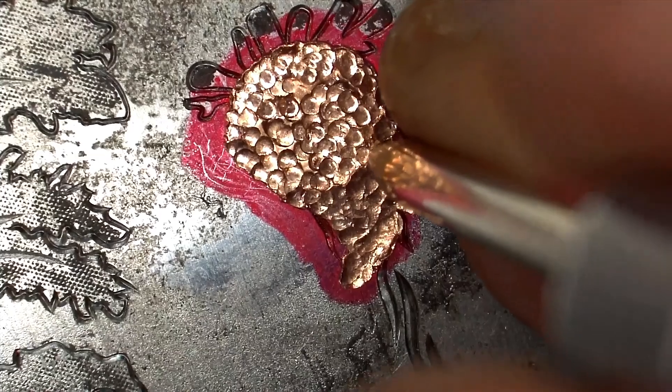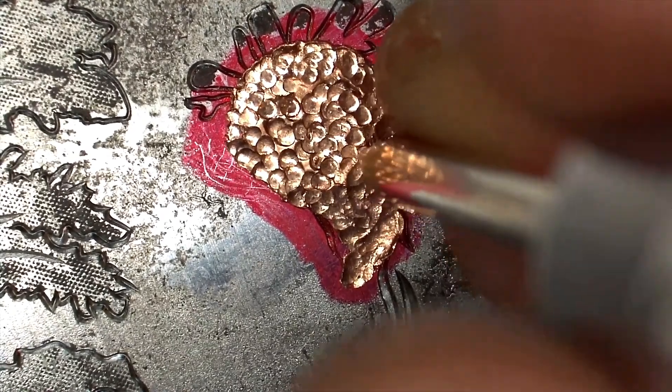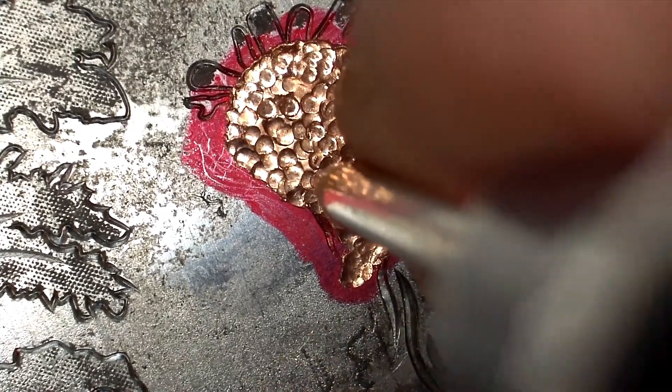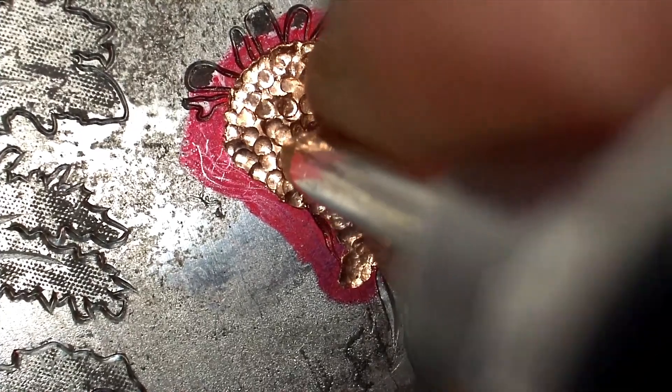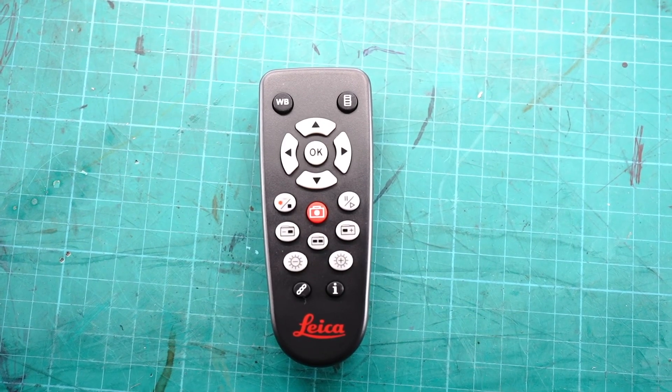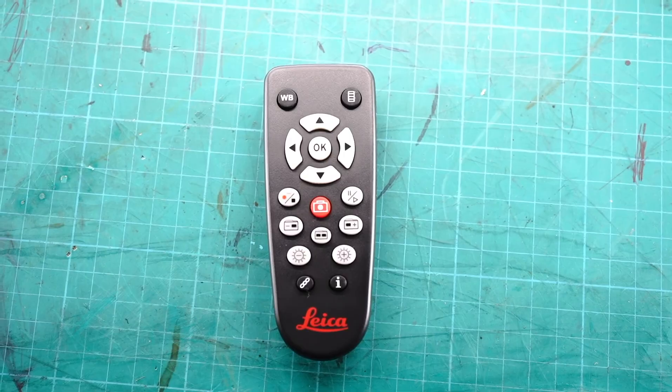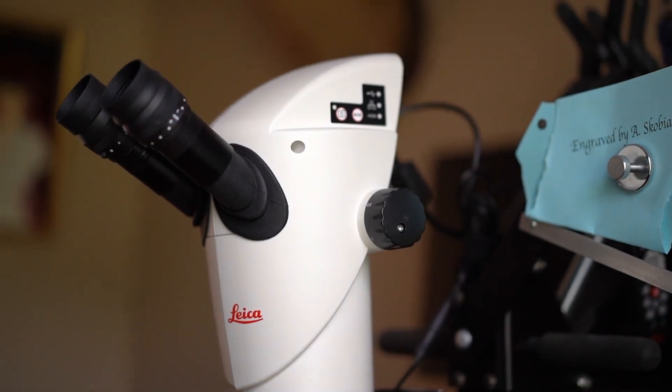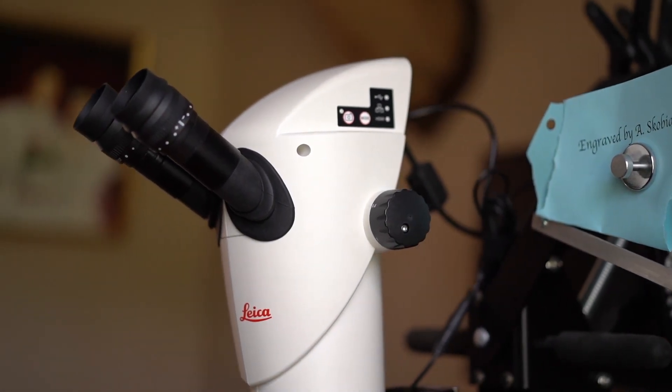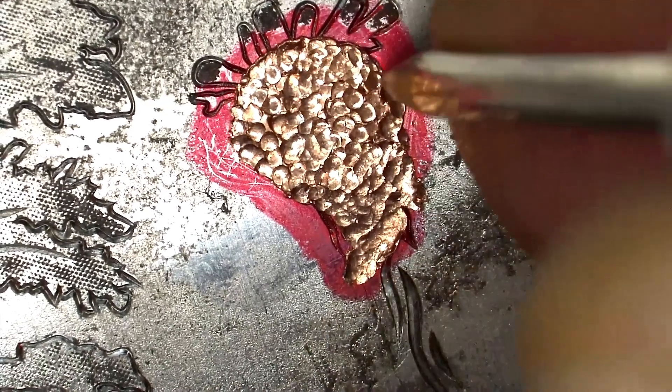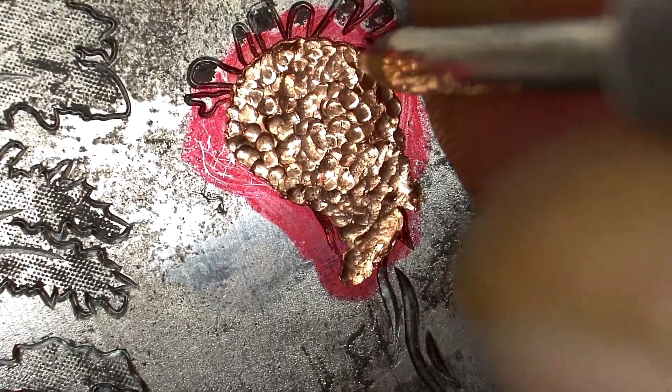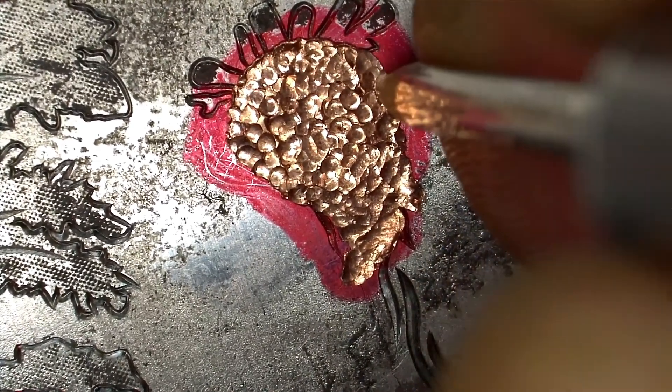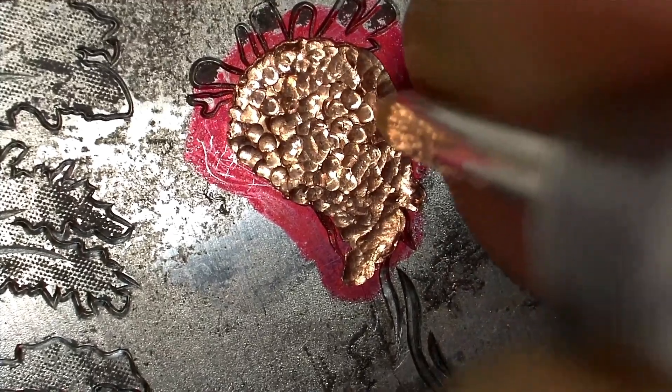First, if you want to take pictures or record a video using this microscope you need to use the remote control. There is a button for taking a picture on the actual microscope but any touch of the microscope causes significant shaking when your work piece is magnified.